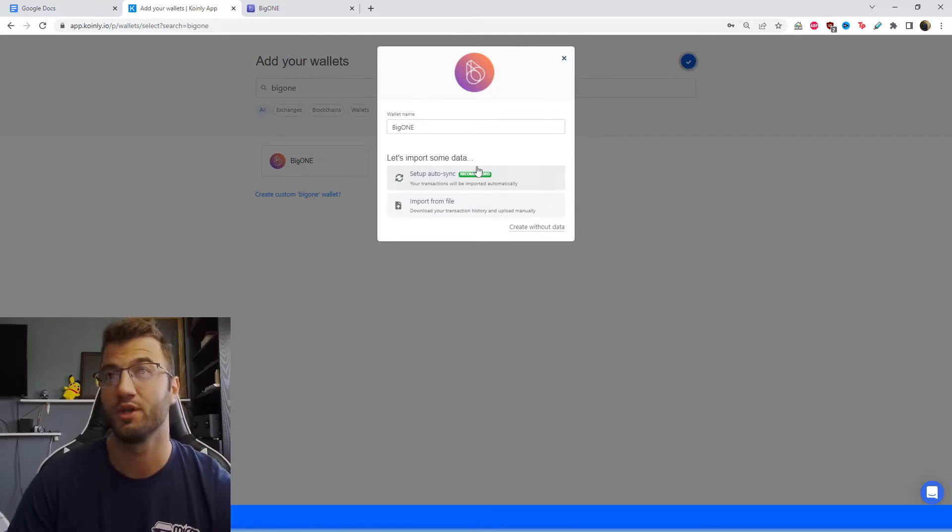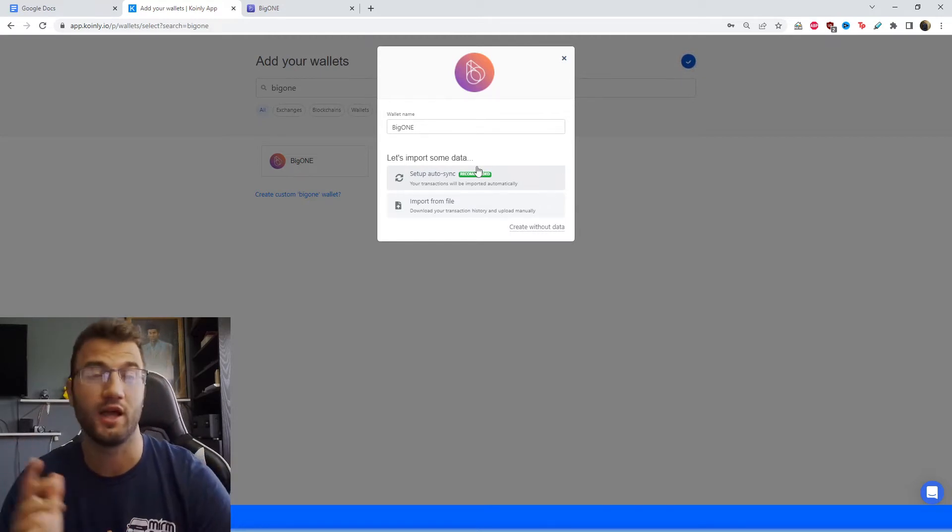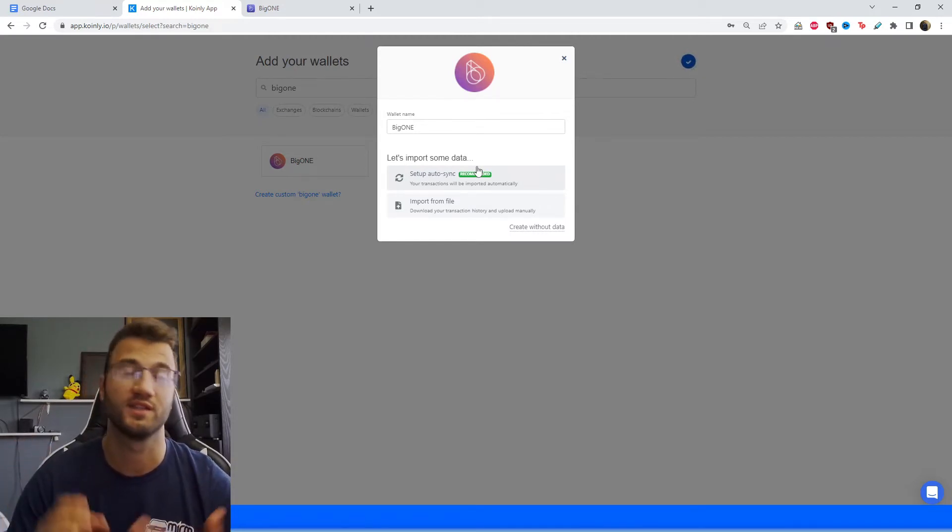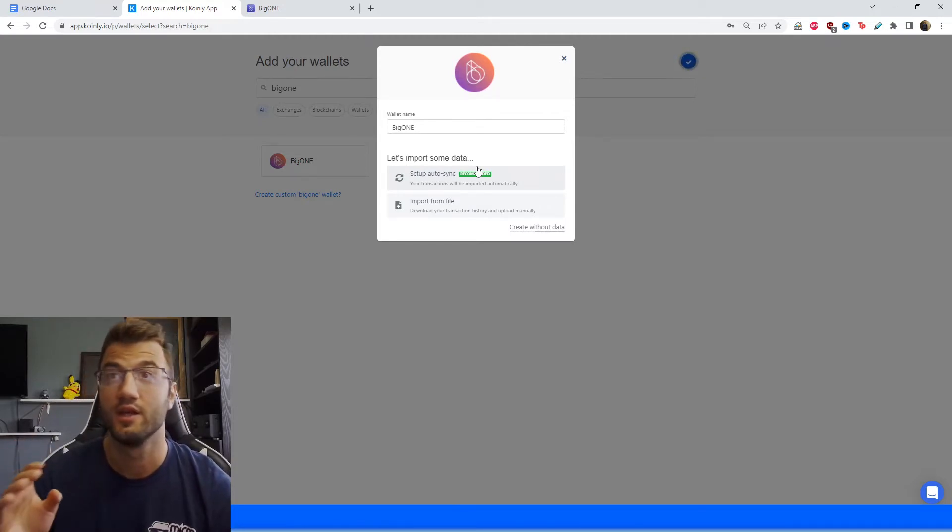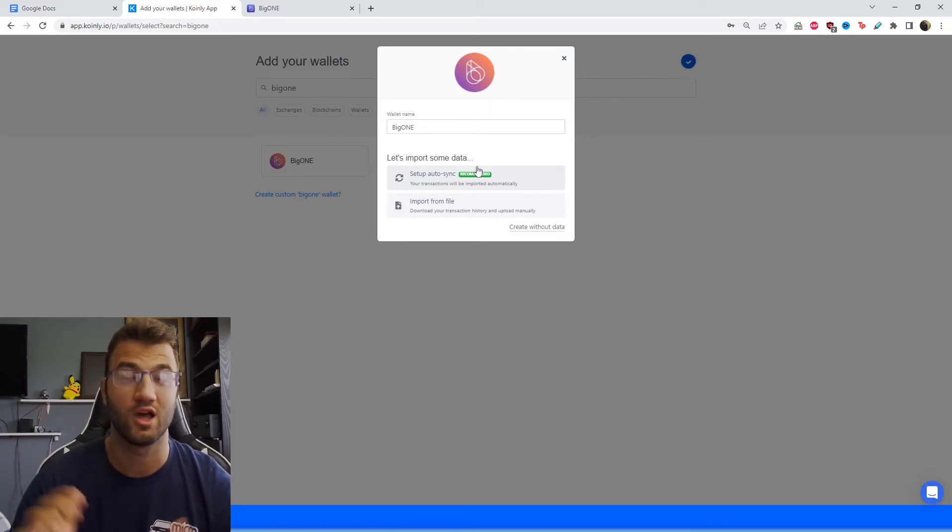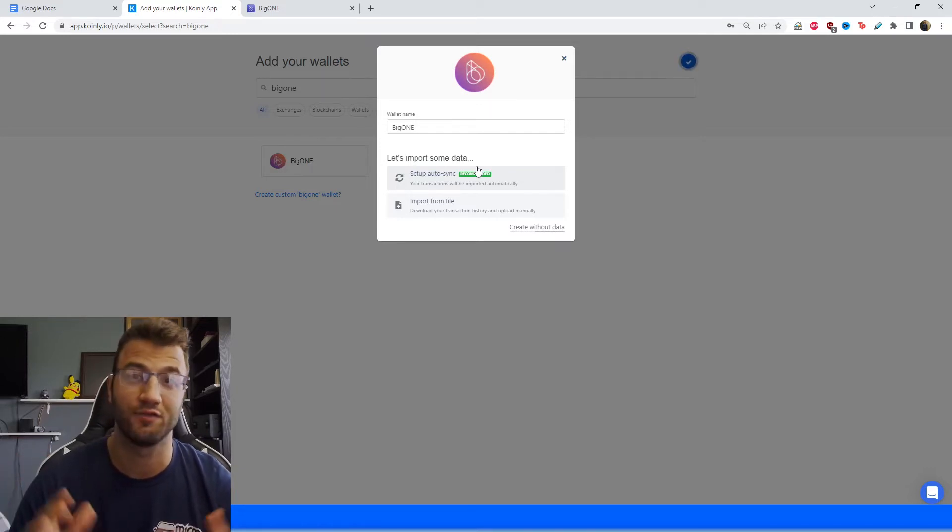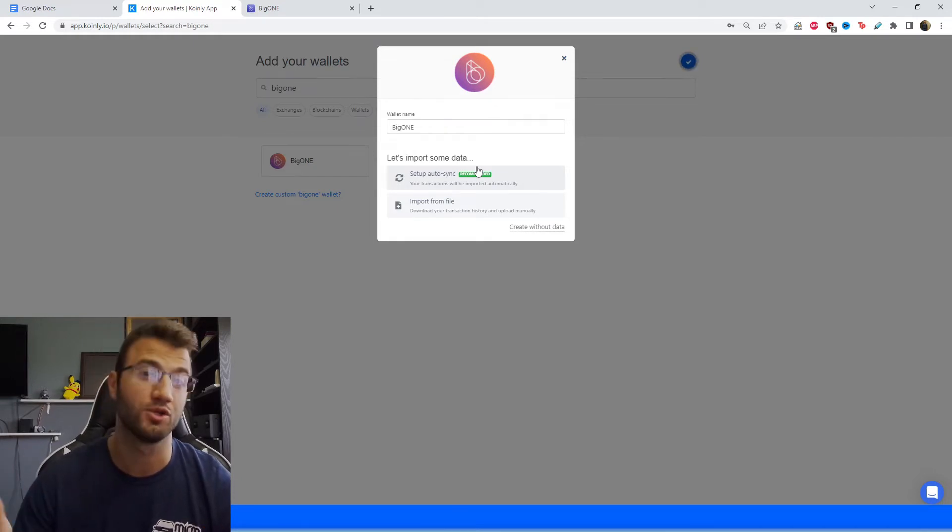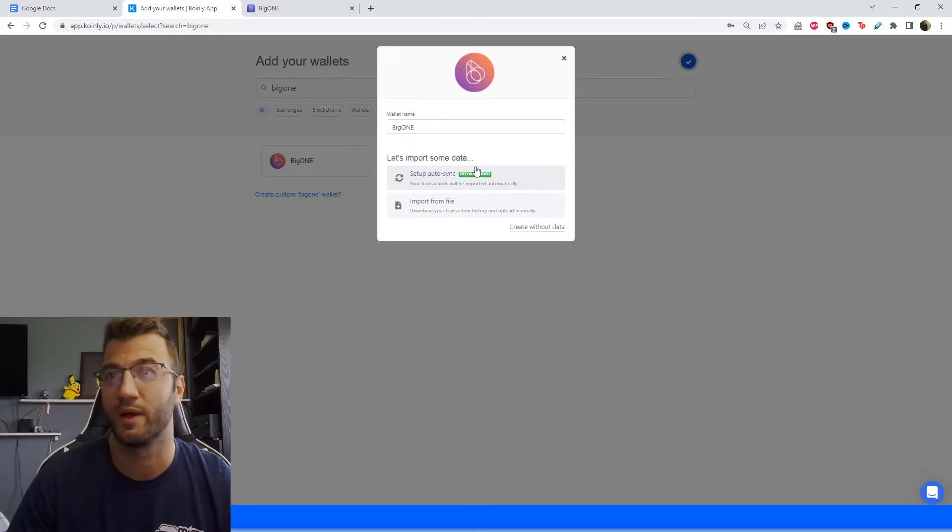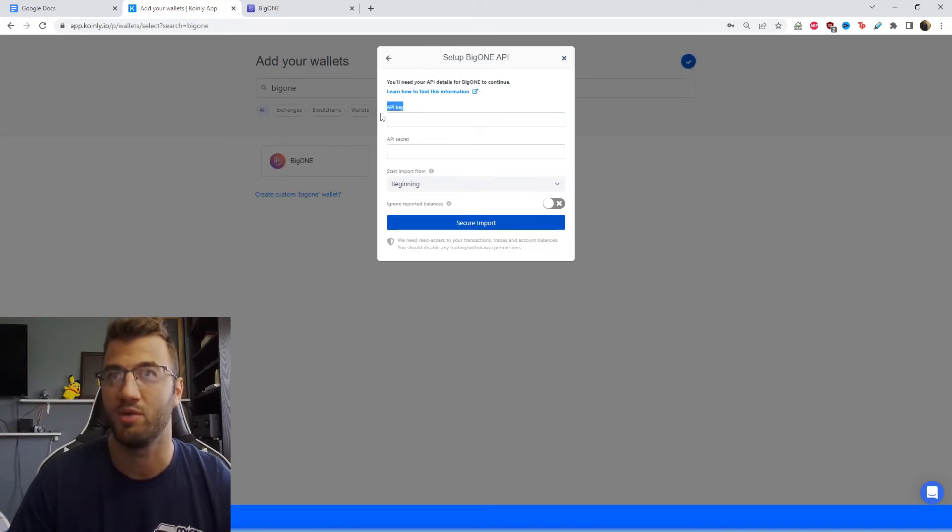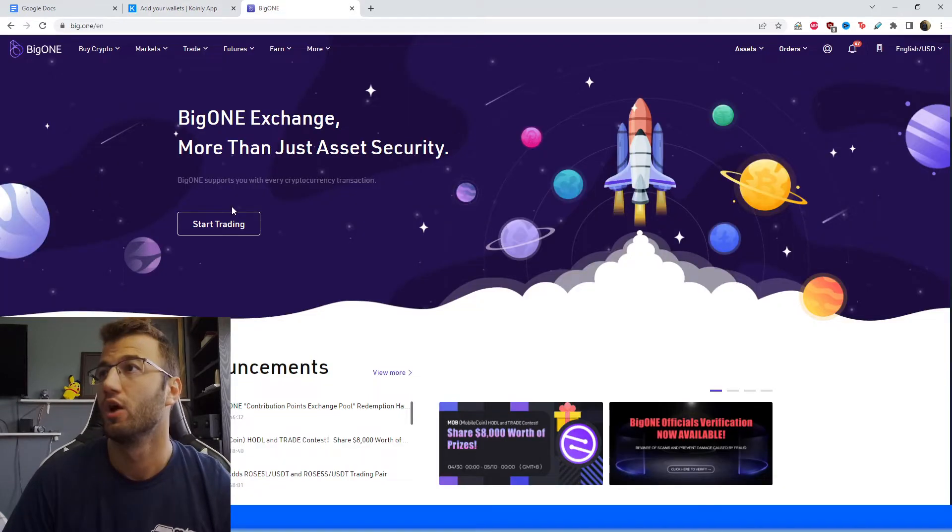So we have two different options. I'm going to show you the API first, and I'm going to recommend that one because it's the easiest. The CSV route is a little bit trickier because a lot of transactions you'll have to do manually. So I strongly recommend the API, but I'll also show you if you do want to go down the CSV route. So let's click on setup autosync, and we need the API key and the API secret.